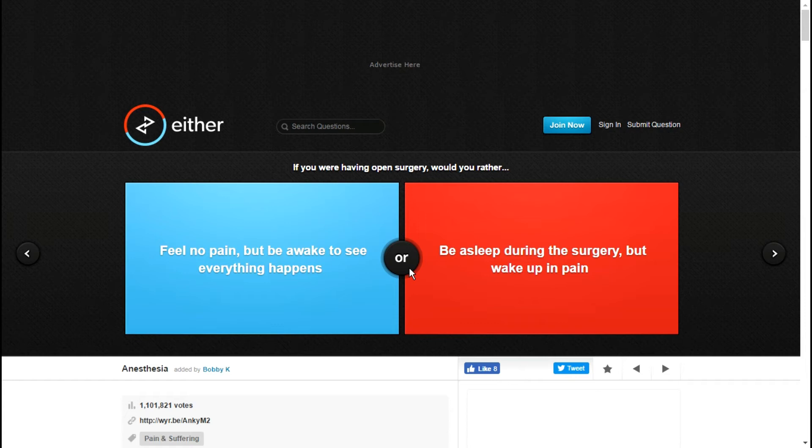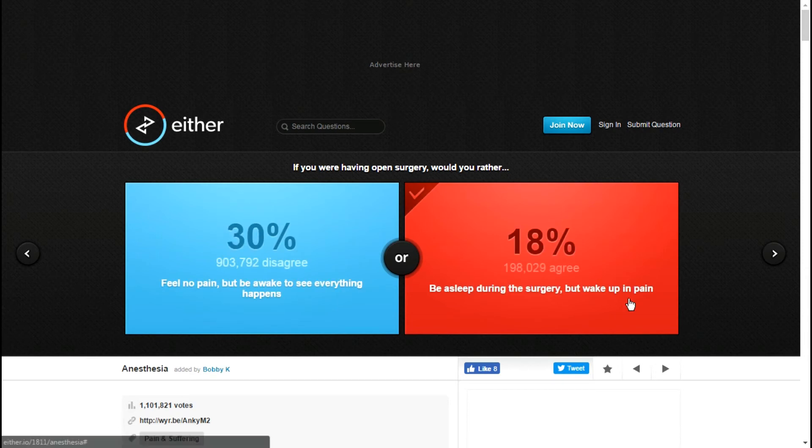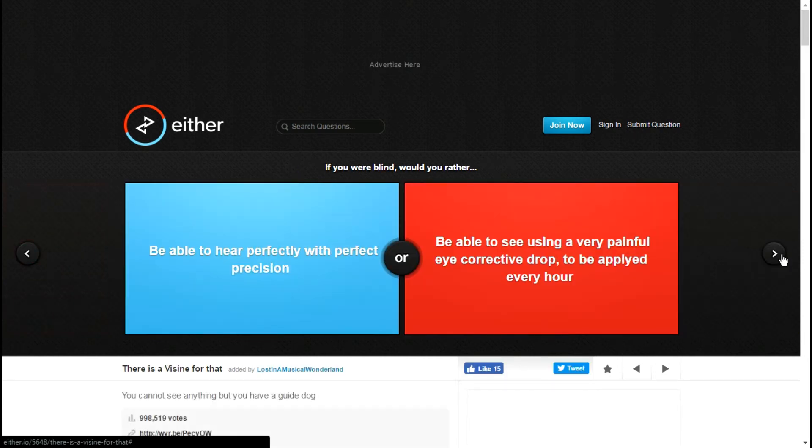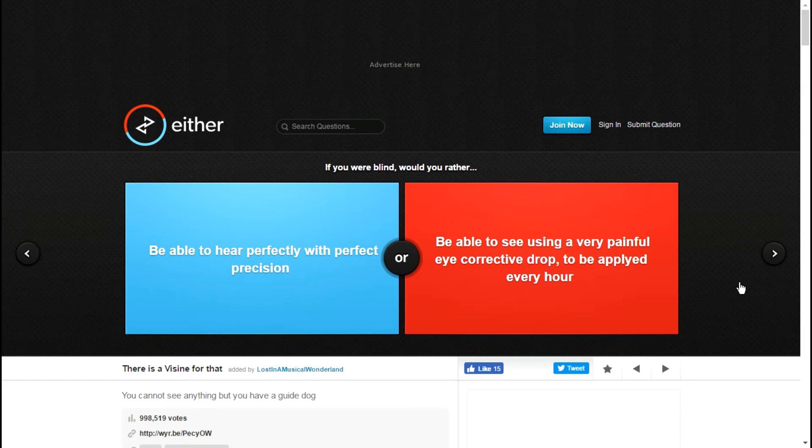If you were having open surgery would you rather be asleep during the surgery but wake up in pain? You're gonna wake up in pain either way. You may not extreme amounts of pain, but you will wake up in pain.